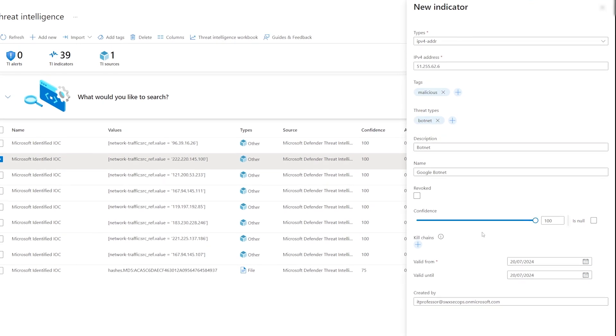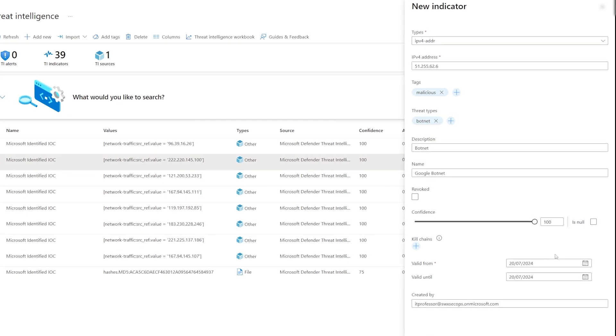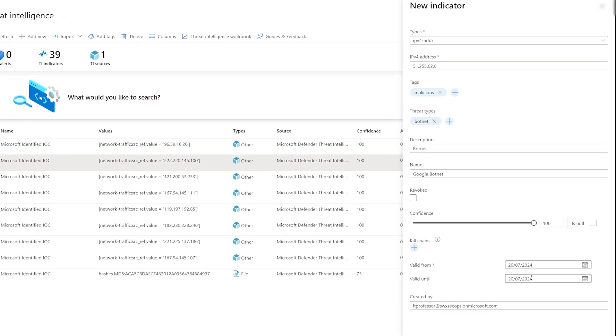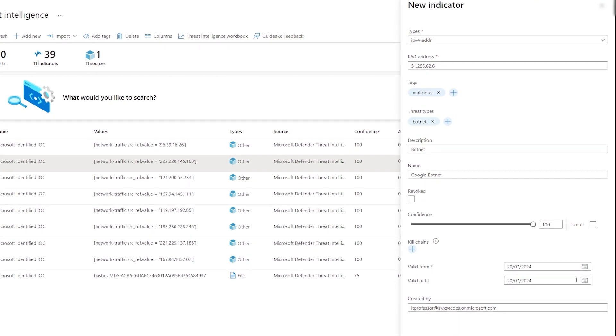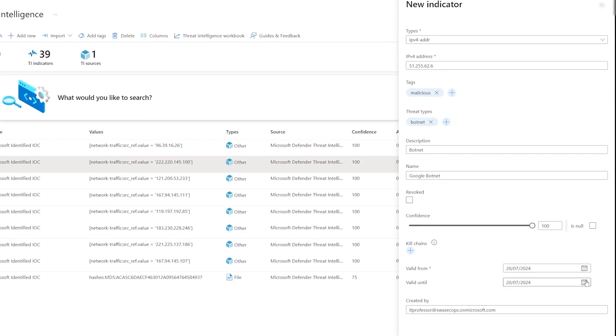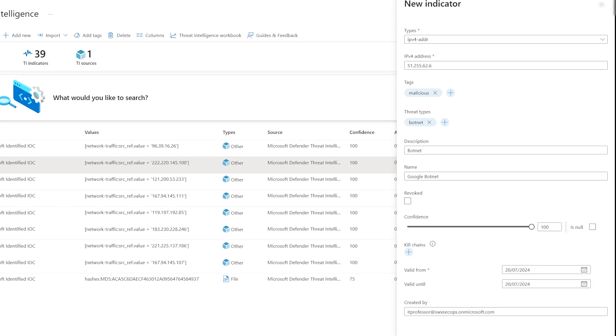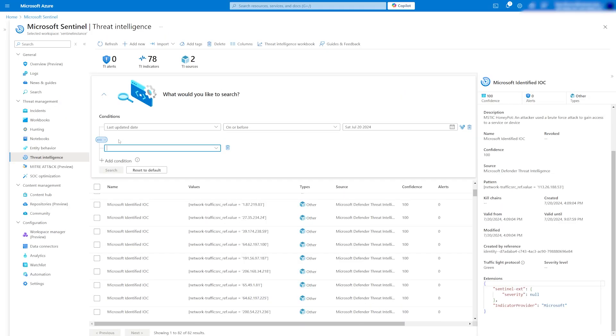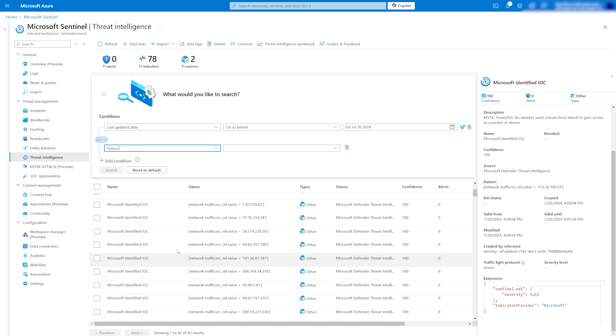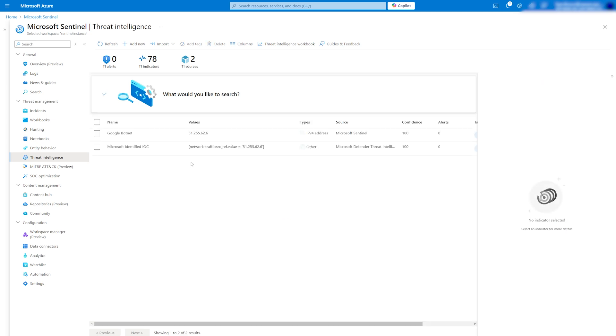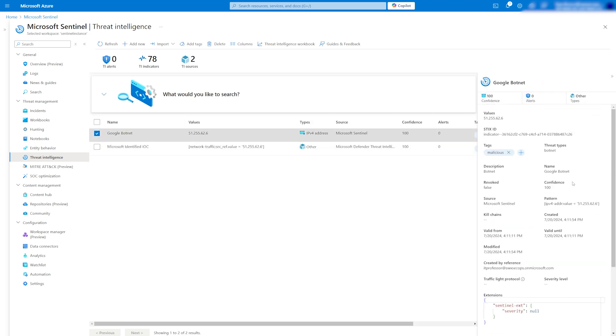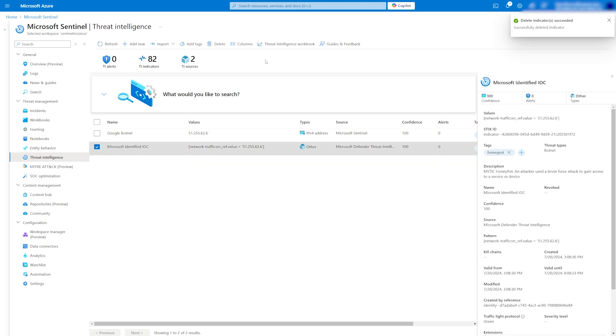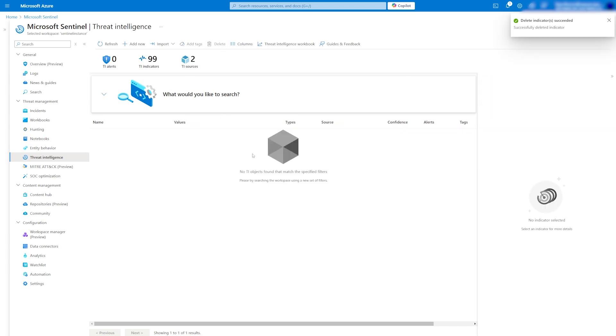Then adjust the confidence score. 100 means that you are certain it is malicious. You can search and delete indicators if they are outdated or no longer needed. Run a search, find the IOCs you added, and remove them from the list. The list will update automatically.